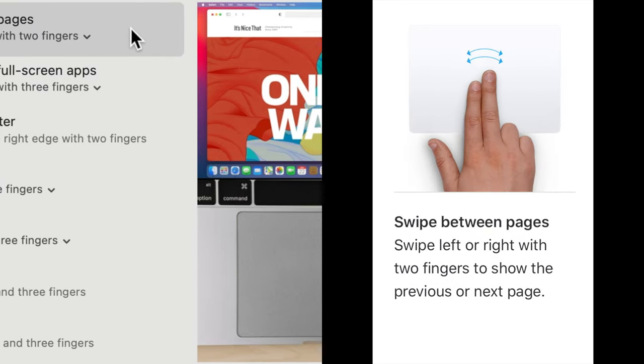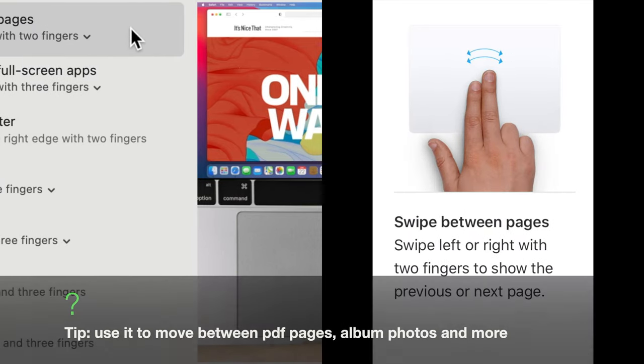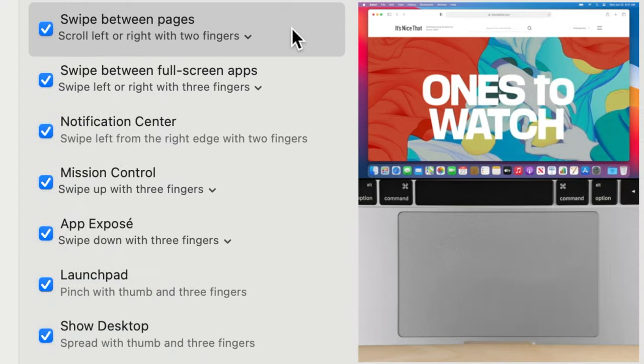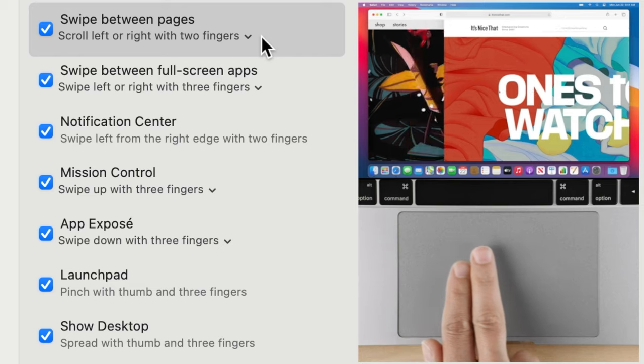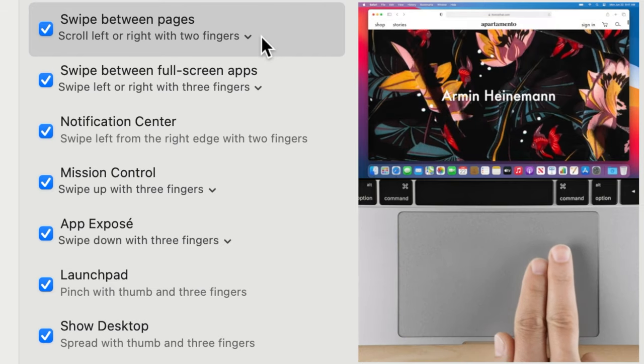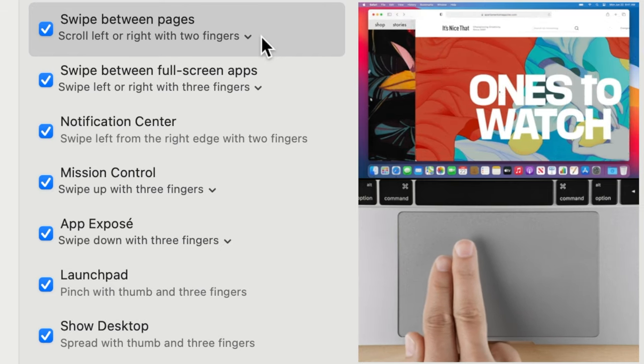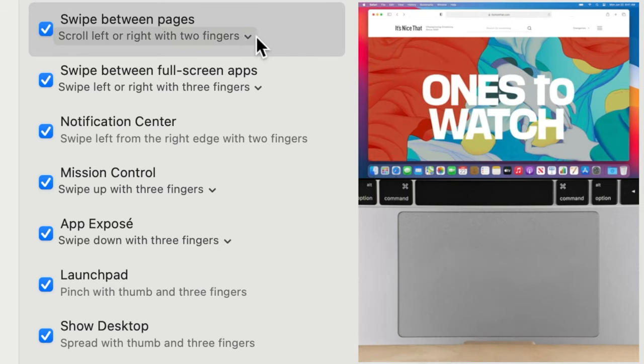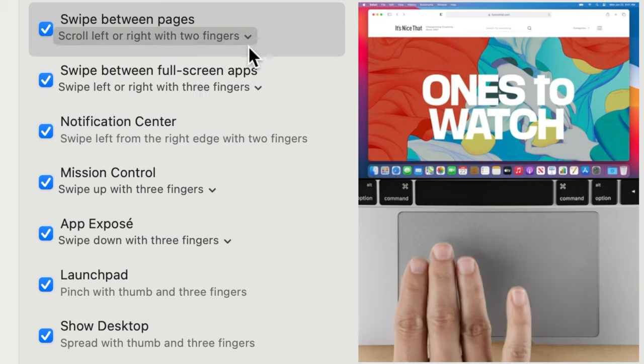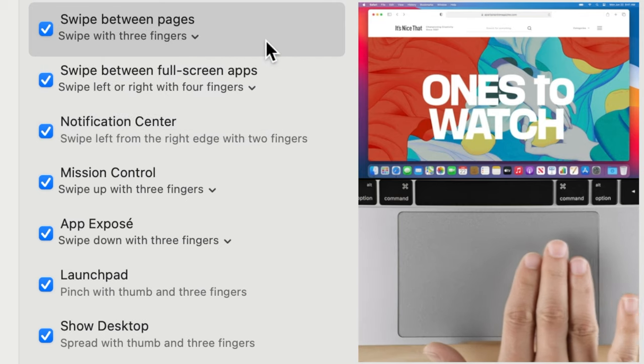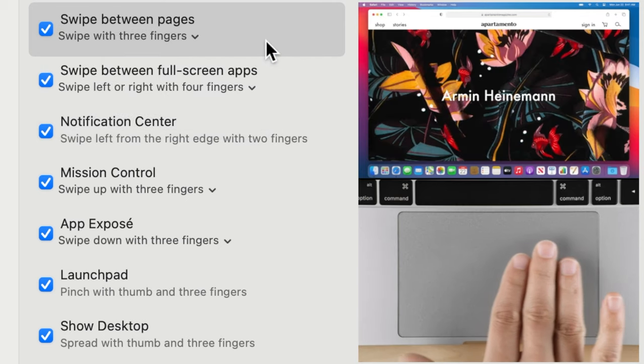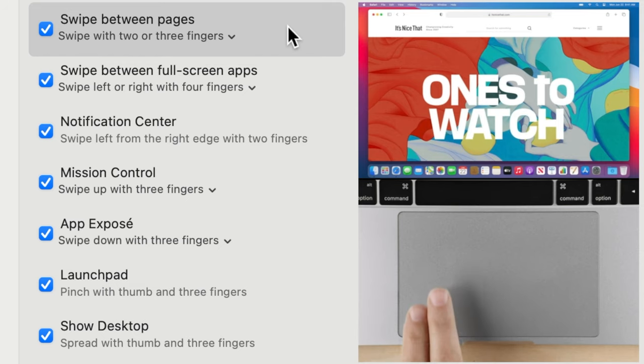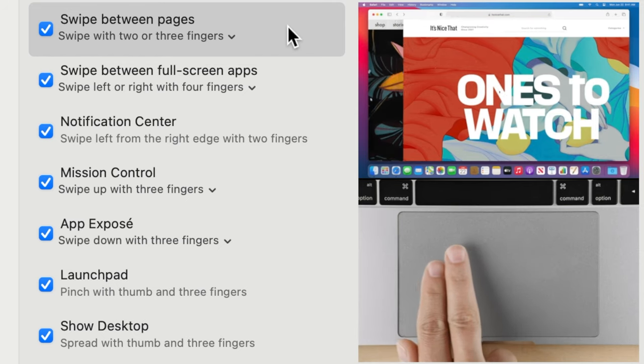Swipe between pages. This gesture swipes between pages, for example, between previous and next pages in your browser. Place two fingers on the trackpad and scroll right or left for previous and next pages. Additionally, you can swipe with two or three fingers to swipe between pages.